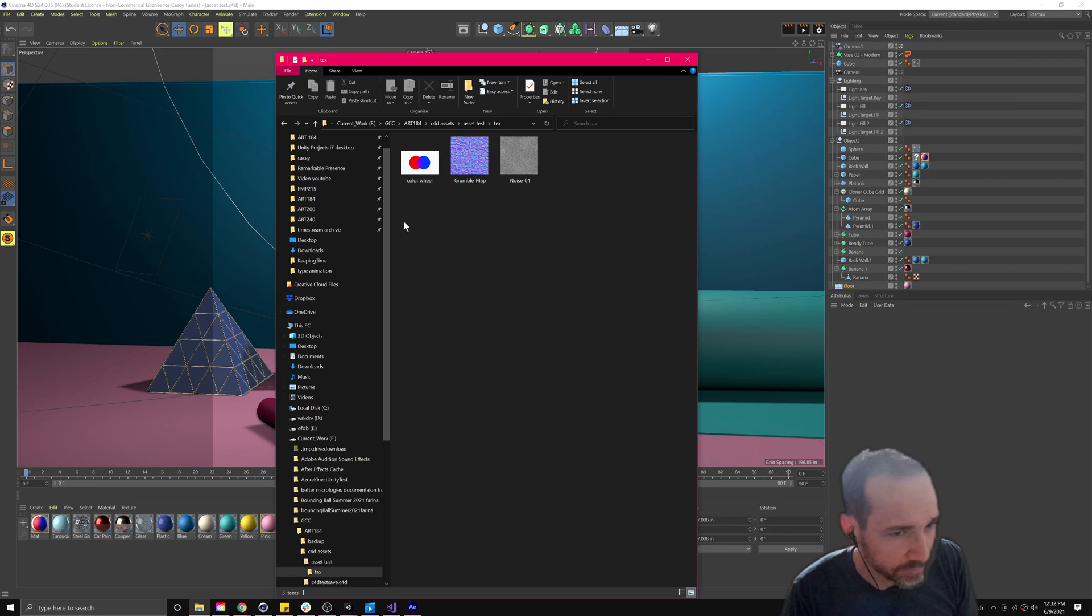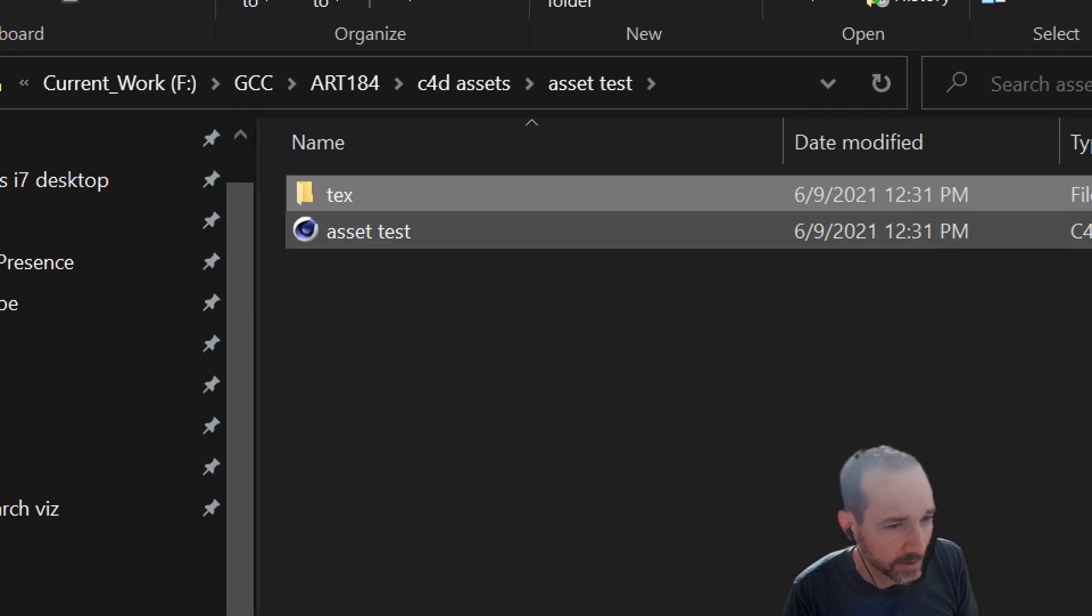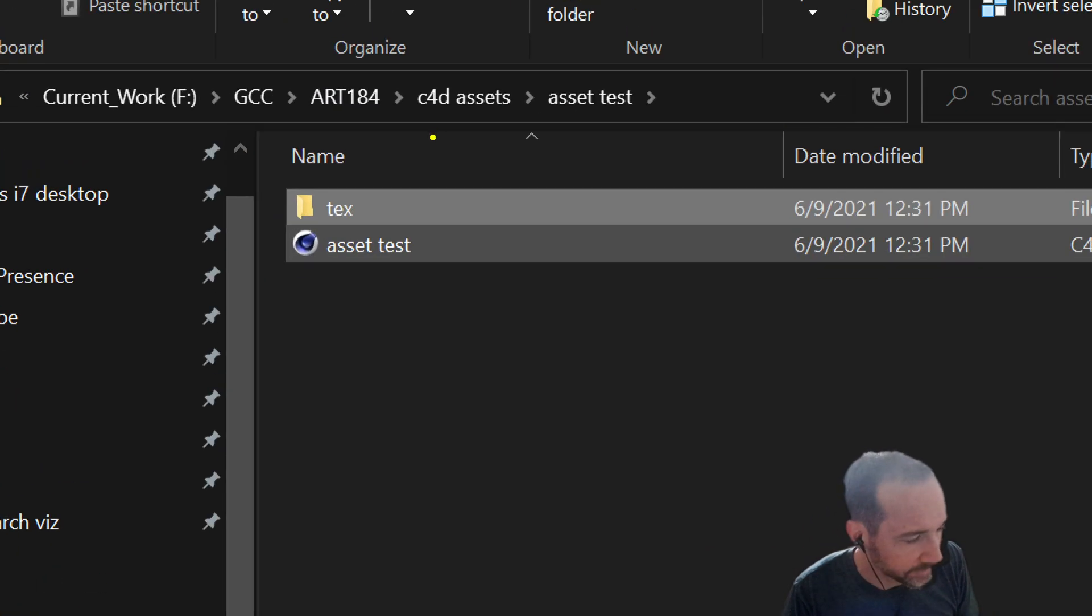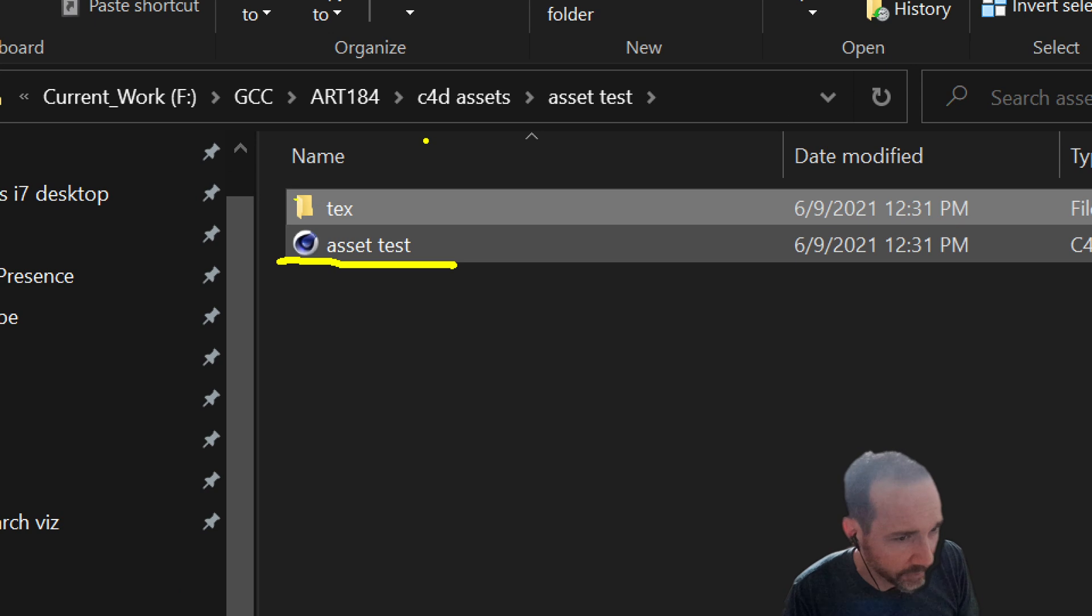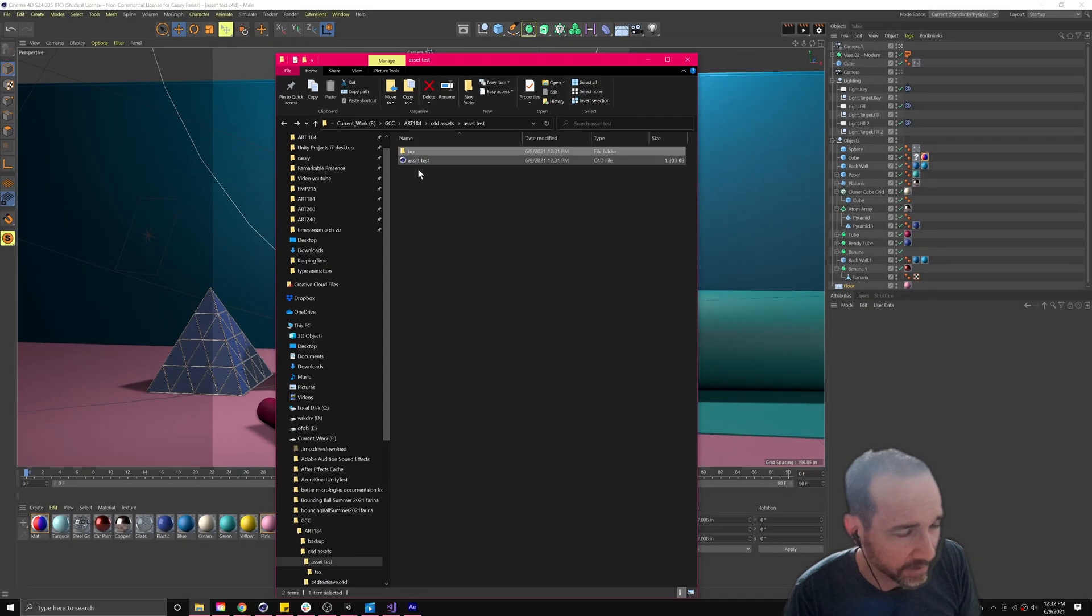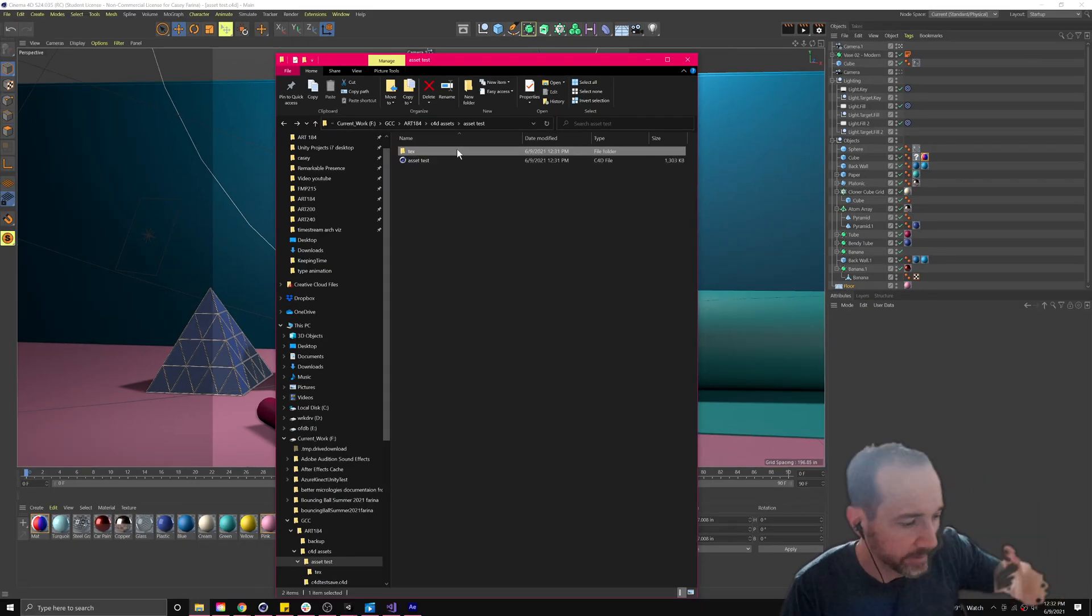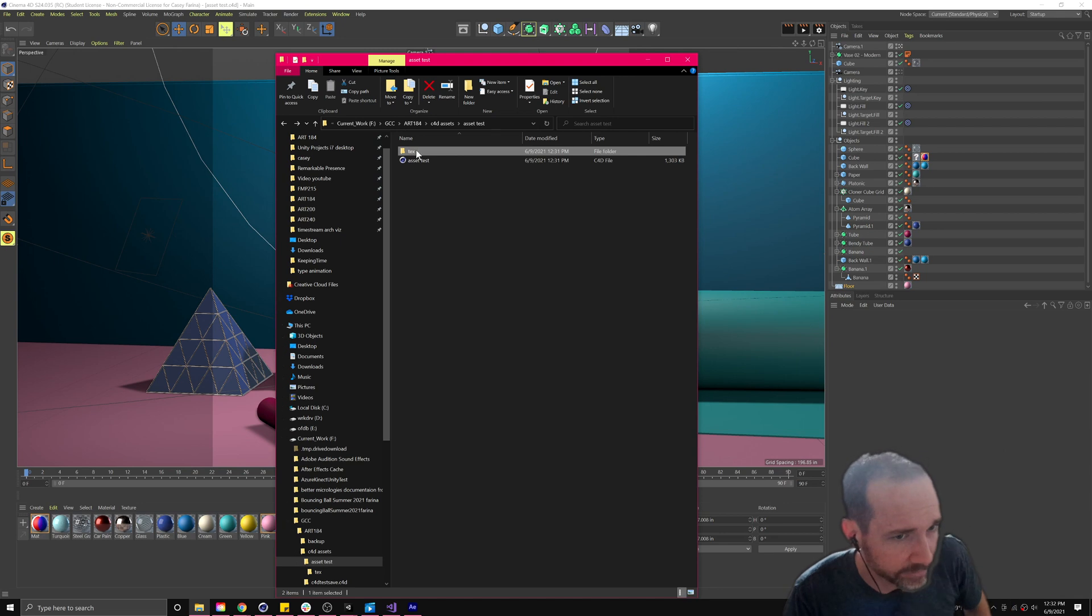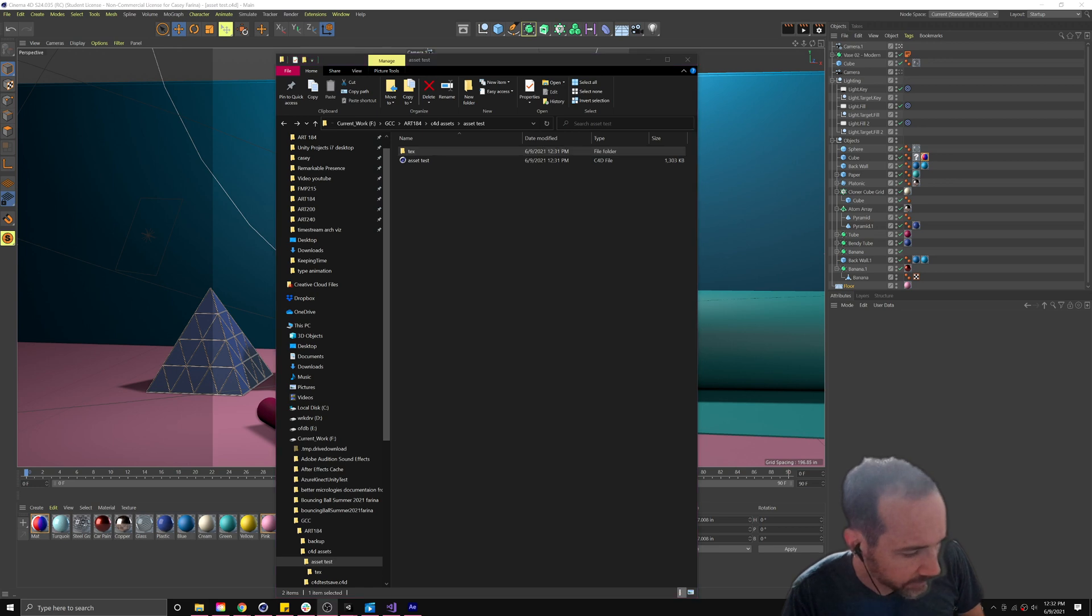So again, you need to keep those together. If you see the pattern here, right? When you collect the files or when you save with assets, it puts the project in the same folder as another folder. For Cinema 4D this folder is always called text, T-E-X. In After Effects that folder is always called footage, you know, with the parentheses. That's where all the stuff goes for all of these projects. All right.